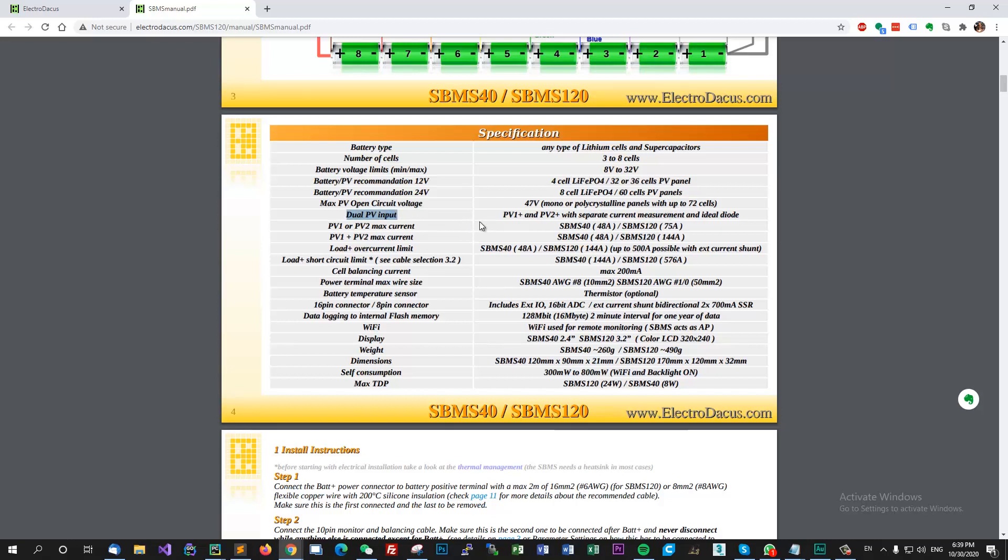Dual PV input - you have PV1 and PV2 with separate current measurements and ideal diode. And then you have the specifications, you have the ratings for the amps - that's 48 amps for the SBMS 40 and up to 75 amps for SBMS 120.